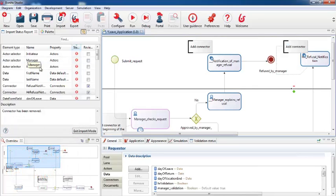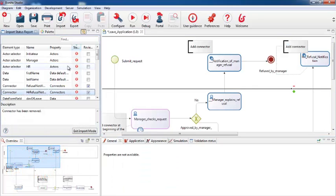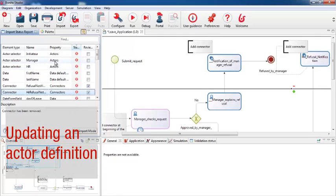Now let's look at actors. In this process, there are three actors. The way actors are used in version 6 is very different from version 5.9. In the 5.9 version, an actor selector was used, but actor selectors have been replaced in 6.0 by a much more flexible system of actor mapping and actor filtering. So I need to configure the actors again for the process.